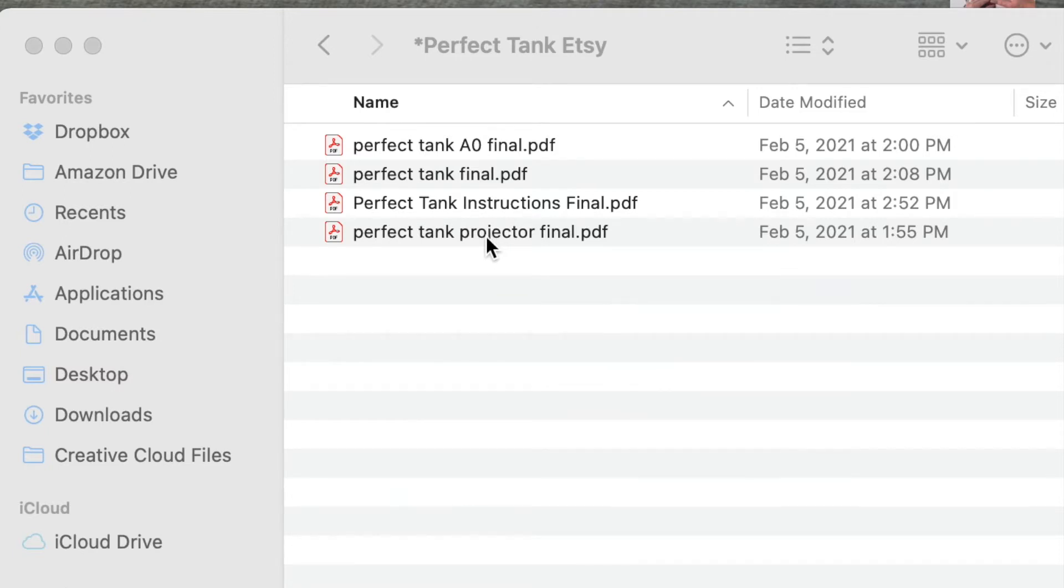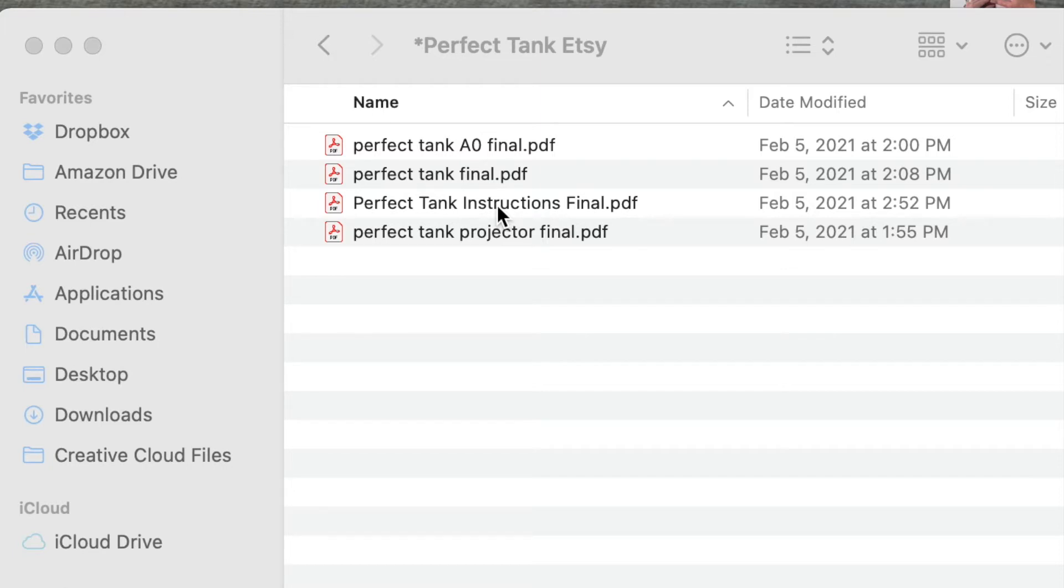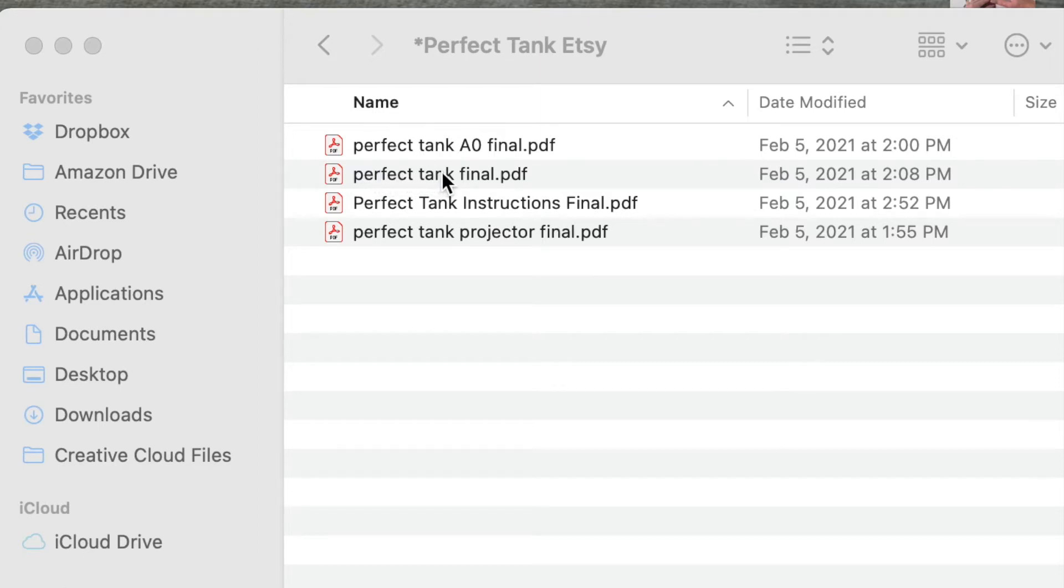There's also the projector file which is not made to be printed. It's for people who use projectors to throw their patterns onto fabric. There's the instructions which are also not really designed to be printed because there are a lot of photos in them. And then there is the PDF file that is just the plain PDF and that is the one that you can print from a home computer.